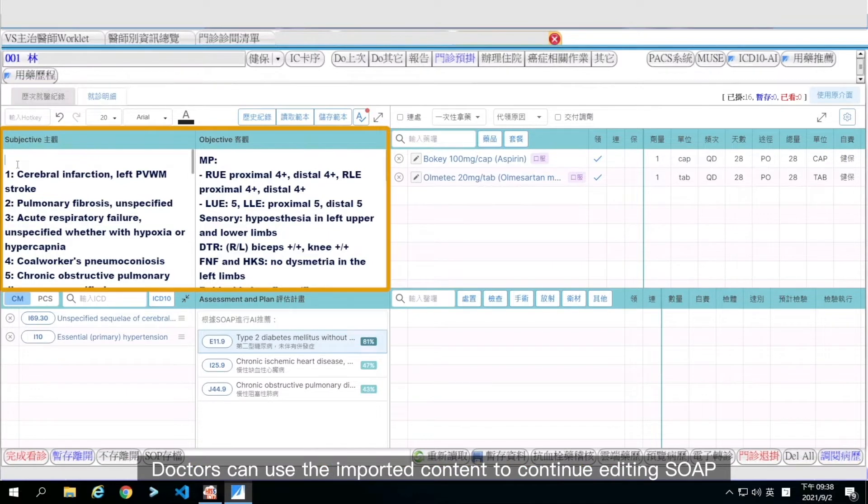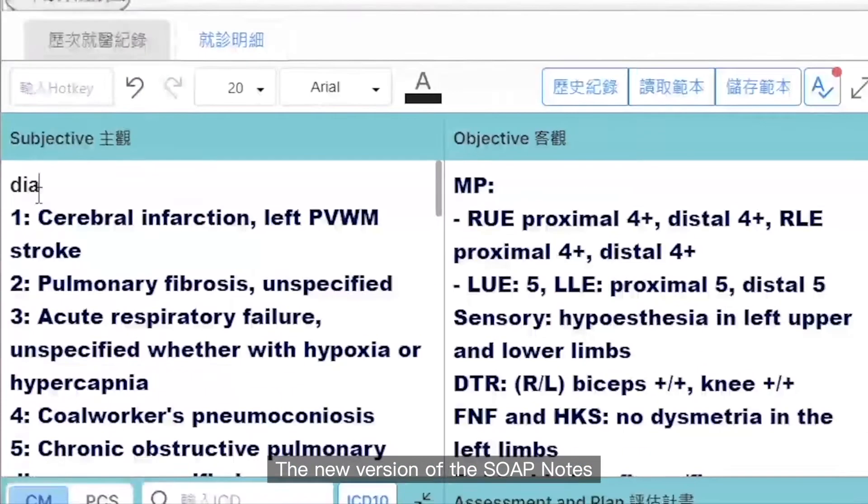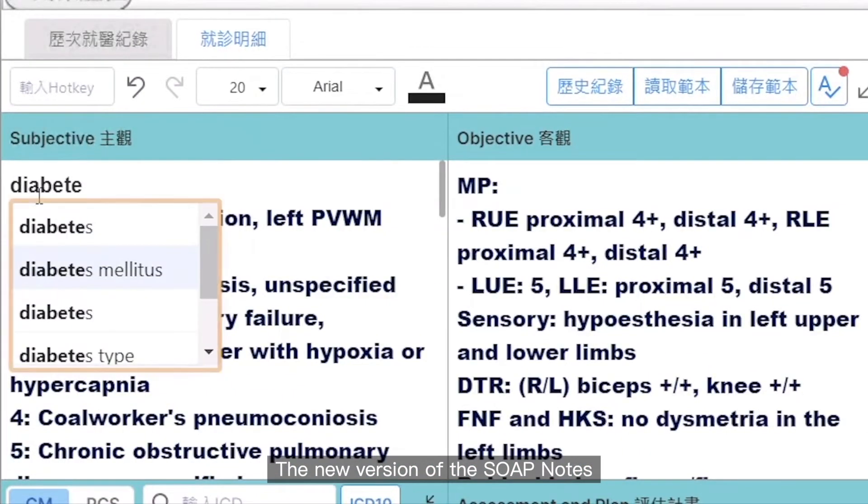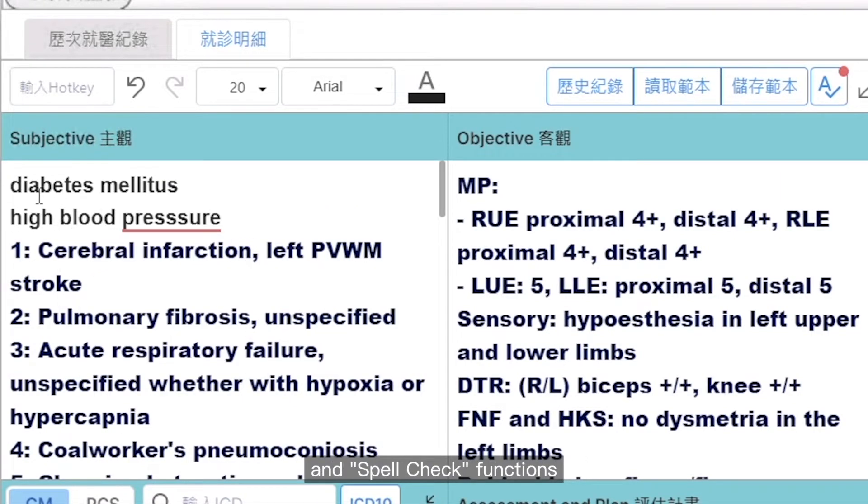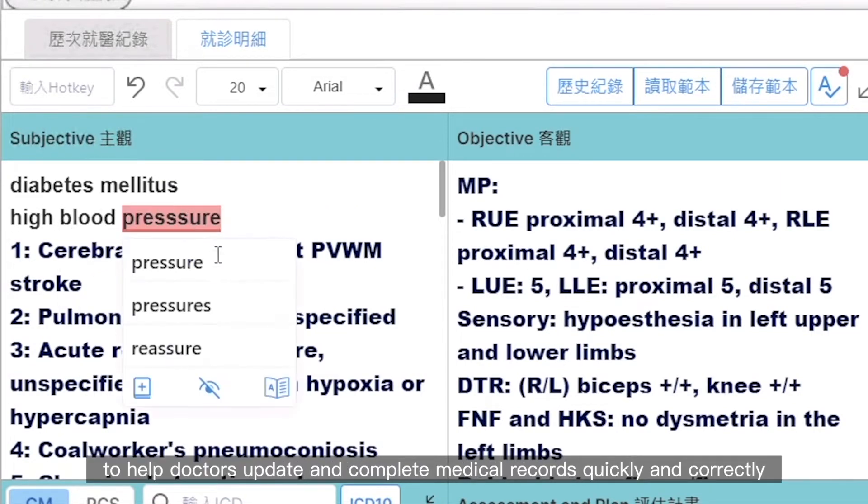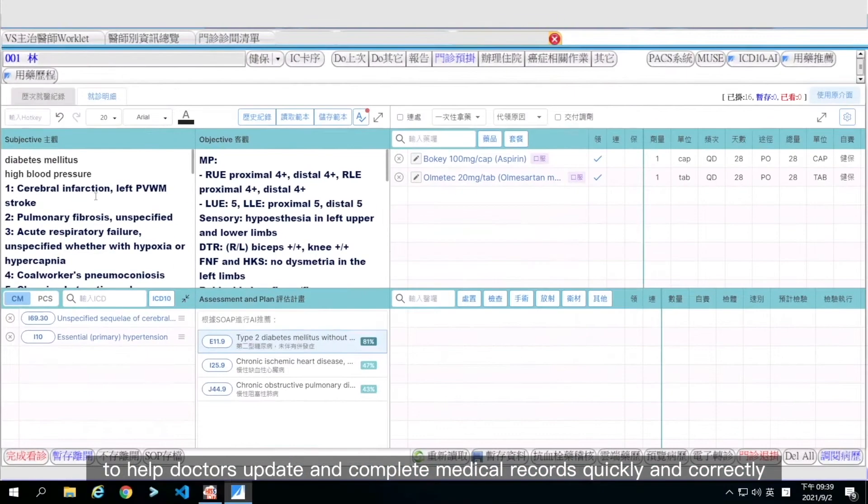Doctors can use the imported content to continue editing SOAP. The new version of the SOAP notes provides handy auto-complete and spell-check functions to help doctors update and complete medical records quickly and correctly.